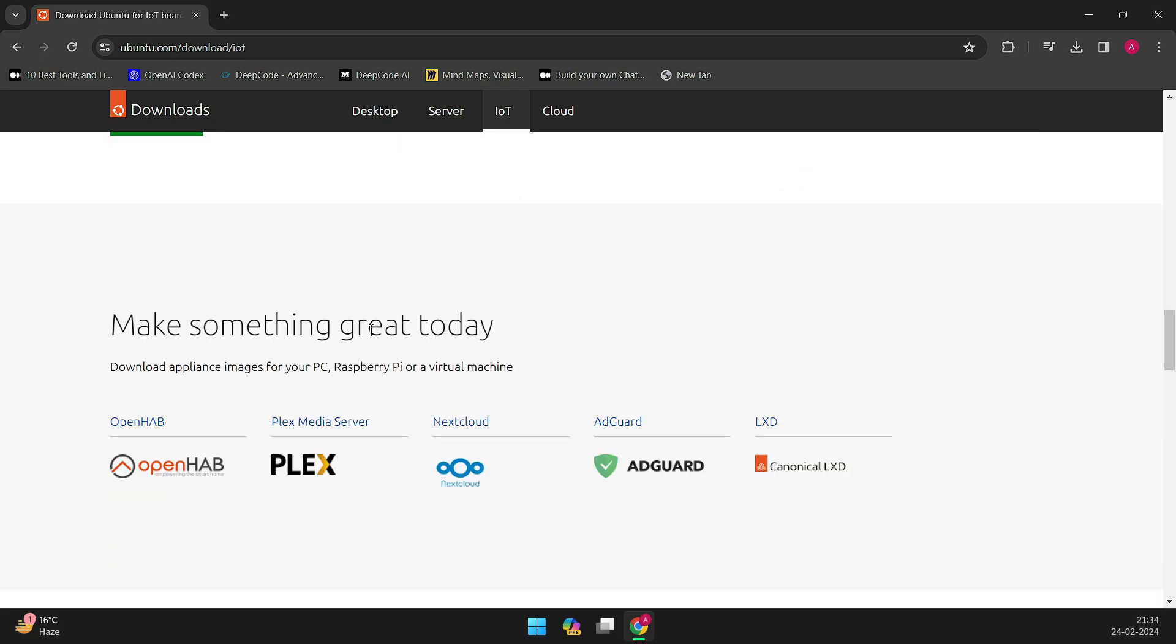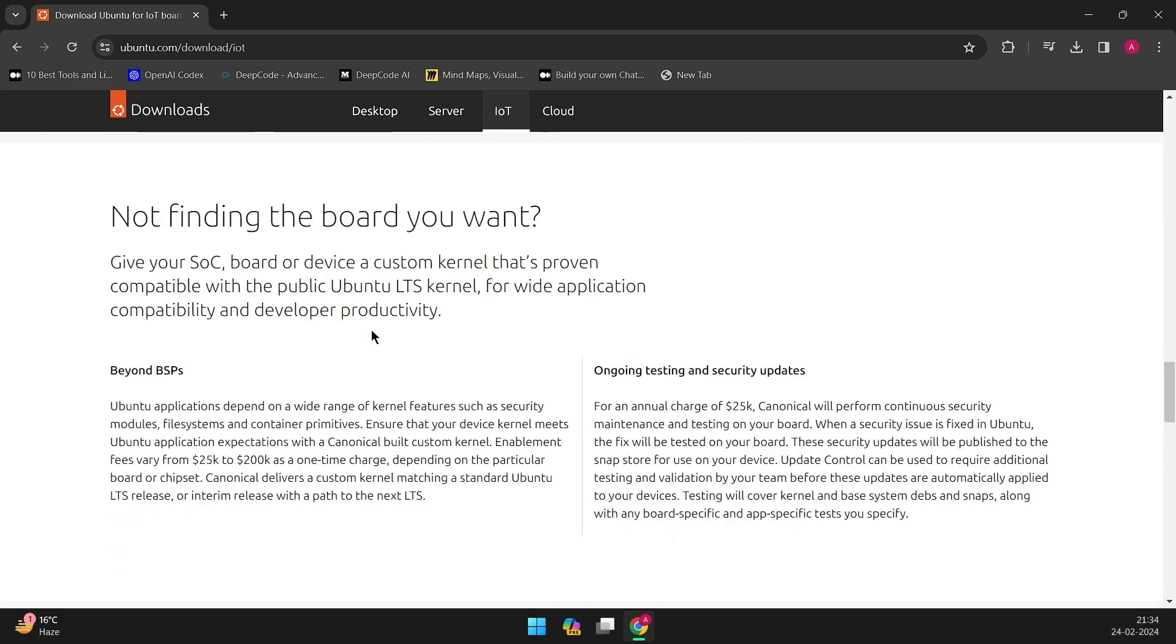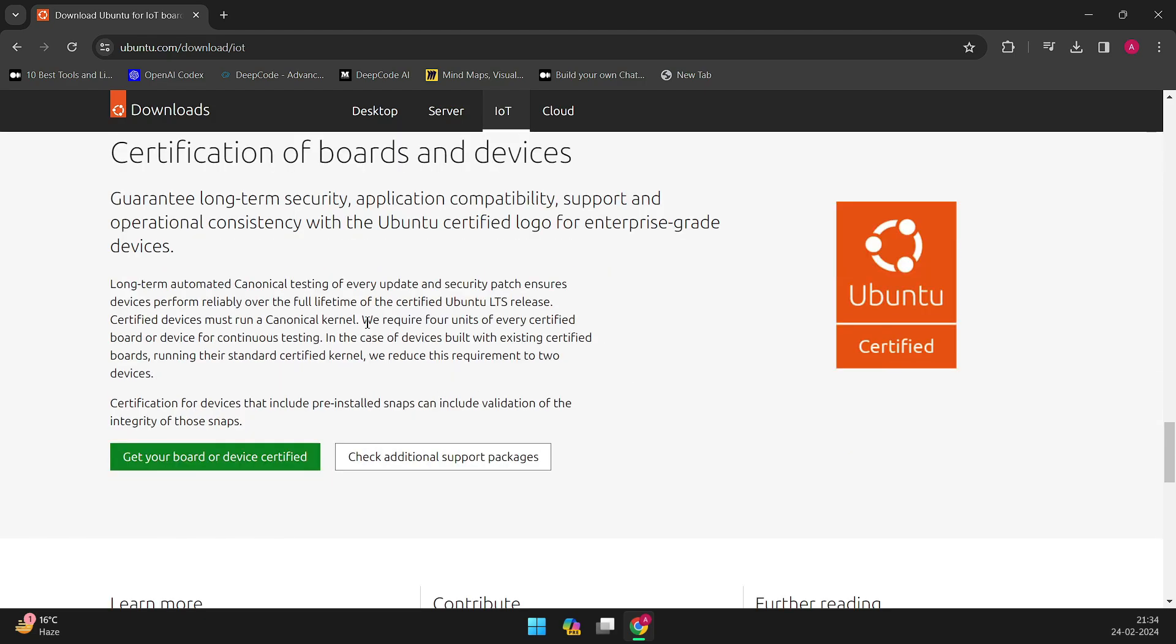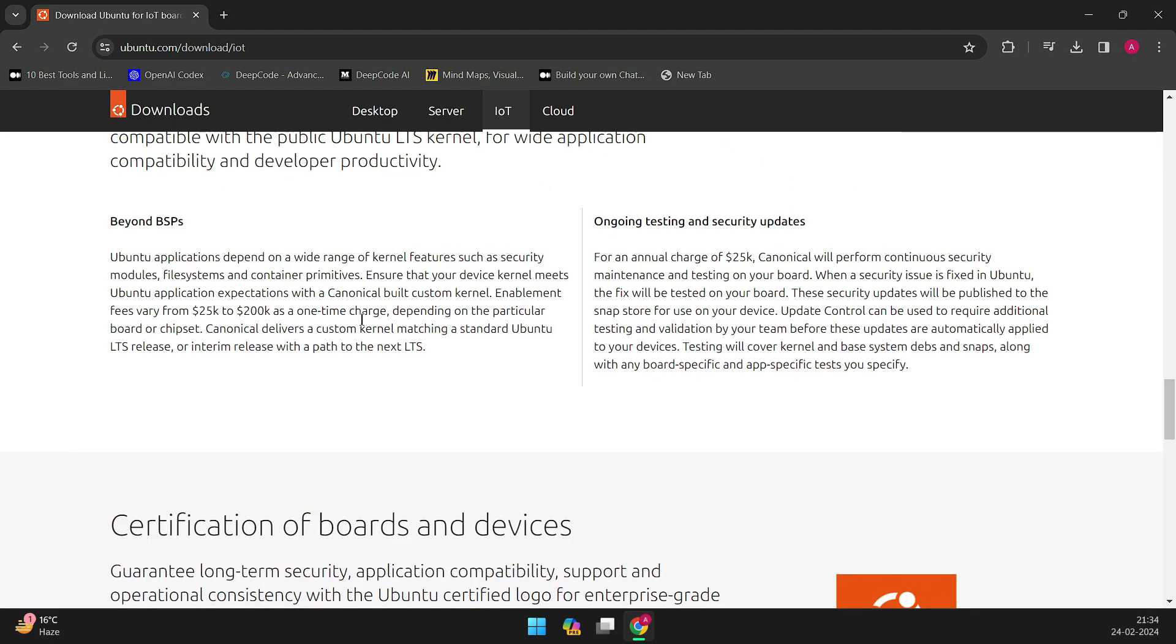The delay allows for thorough testing and refinement. October could indeed mark a significant leap forward for Ubuntu's desktop ecosystem.